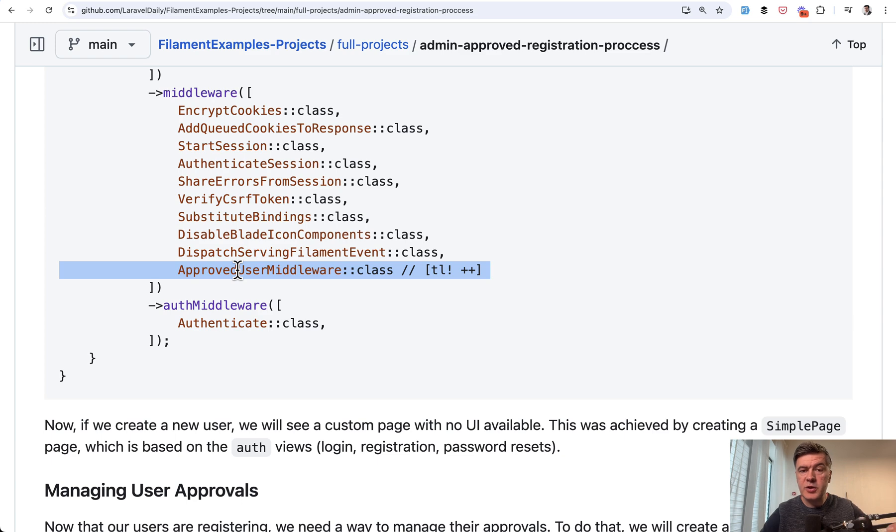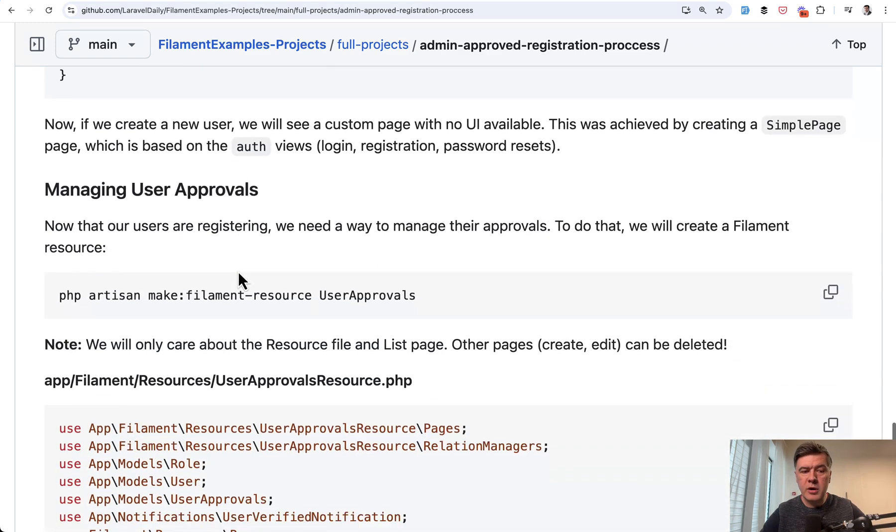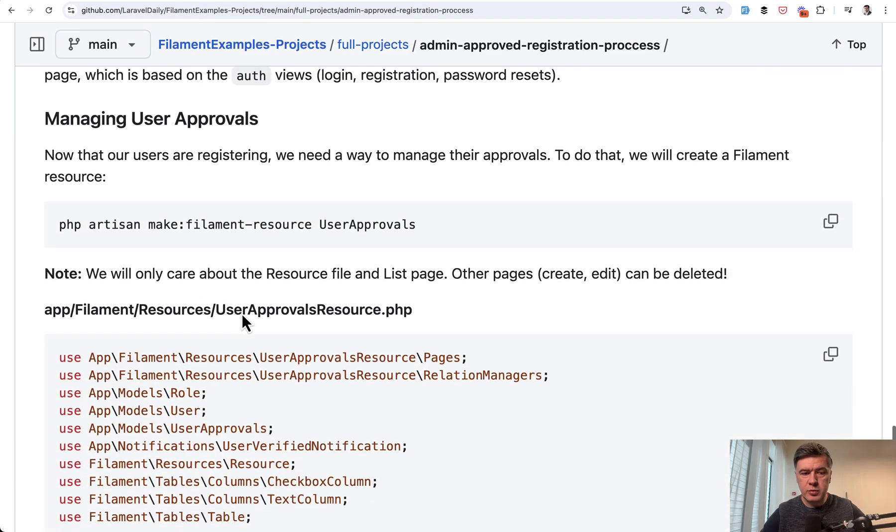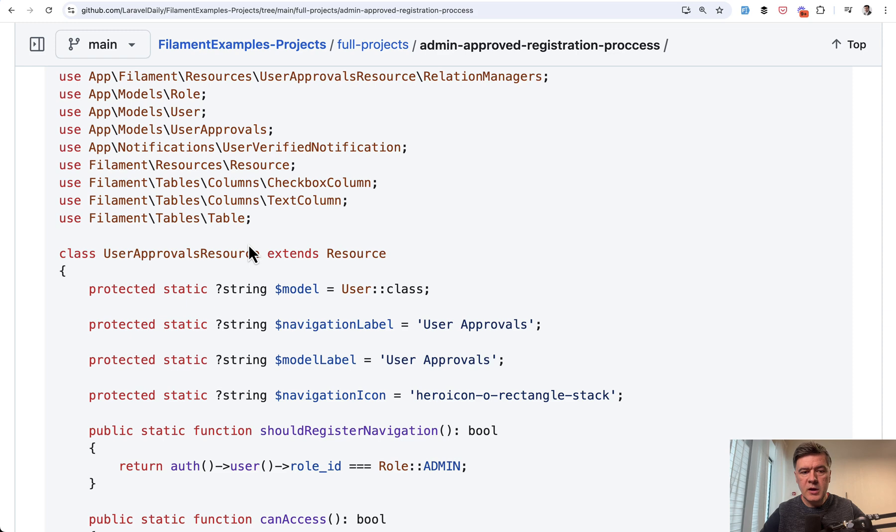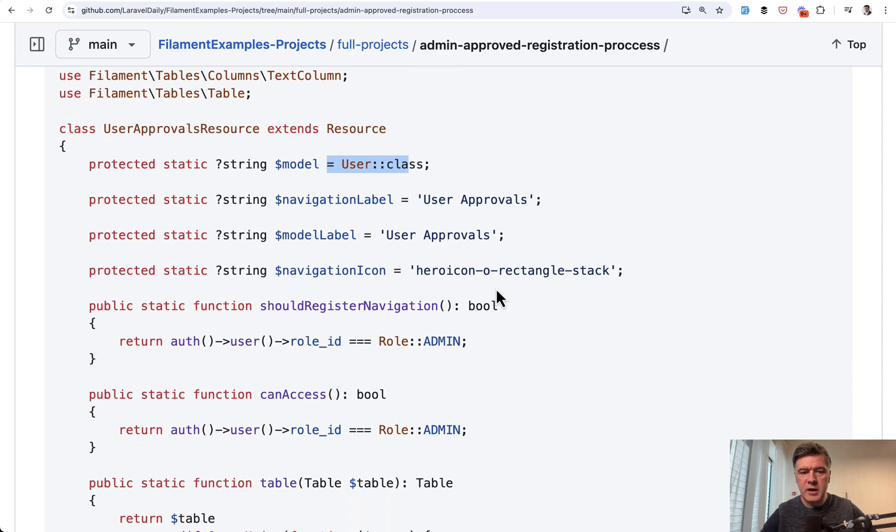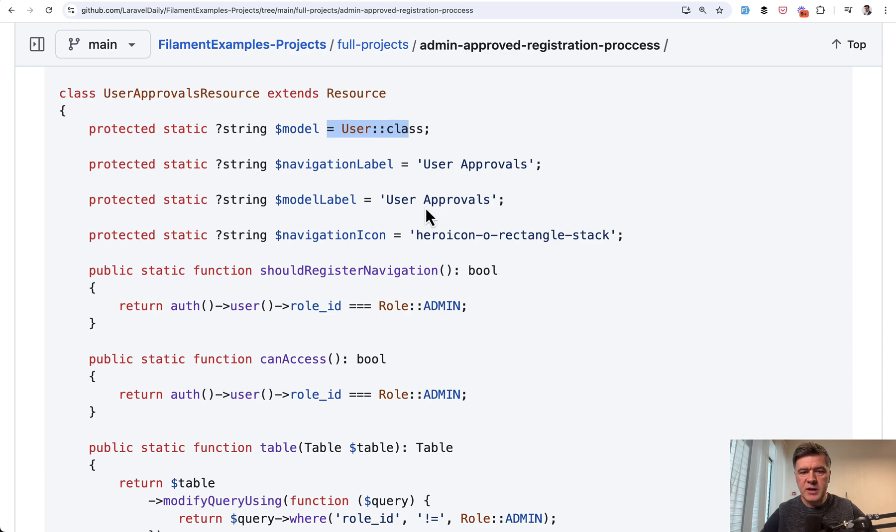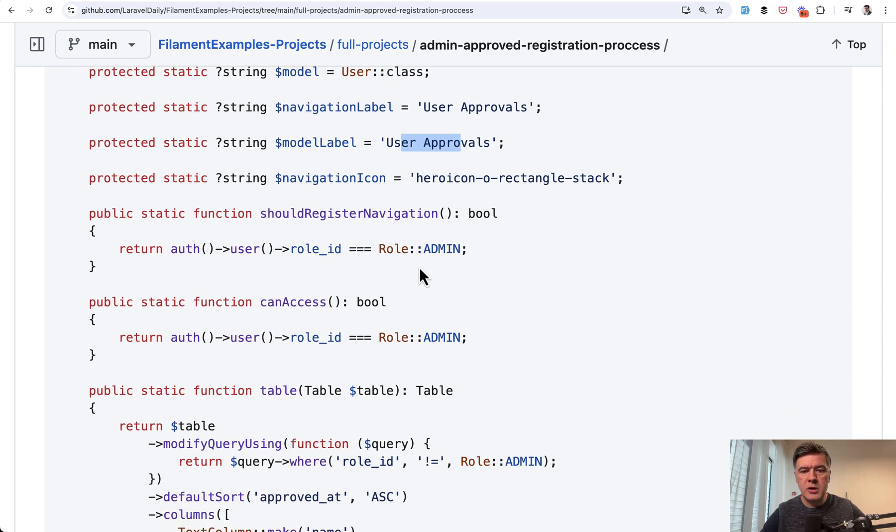So this is the user part. Now the admin part to manage user approvals. We make a separate filament resource. And although it's called user approvals resource, we attach that to user class just with different name. So that's why it's different navigation label, customized model label.